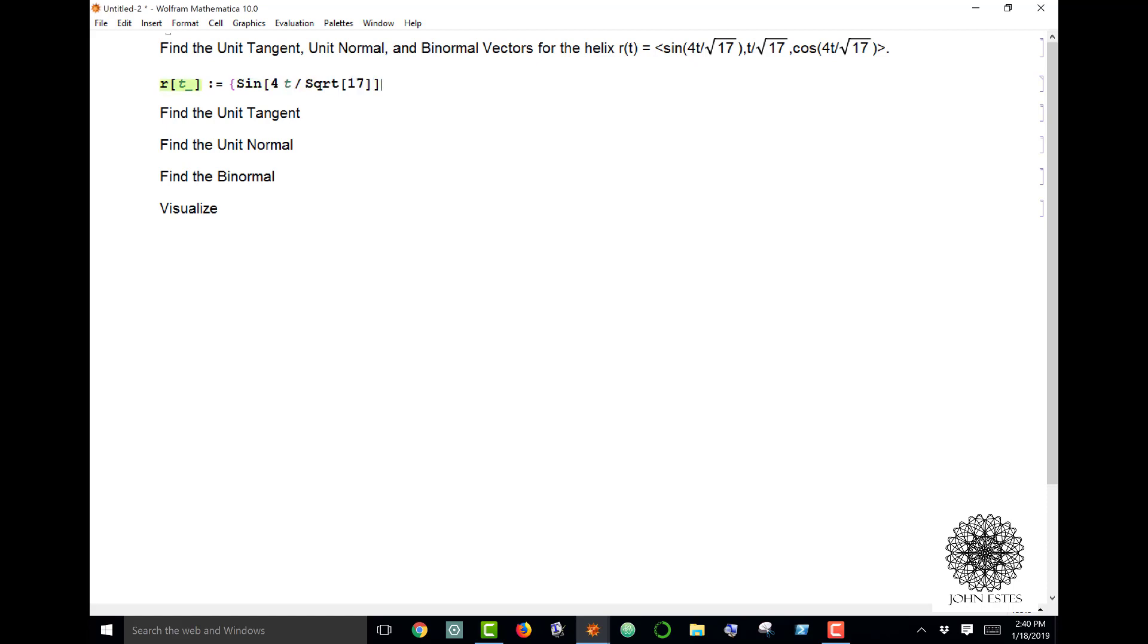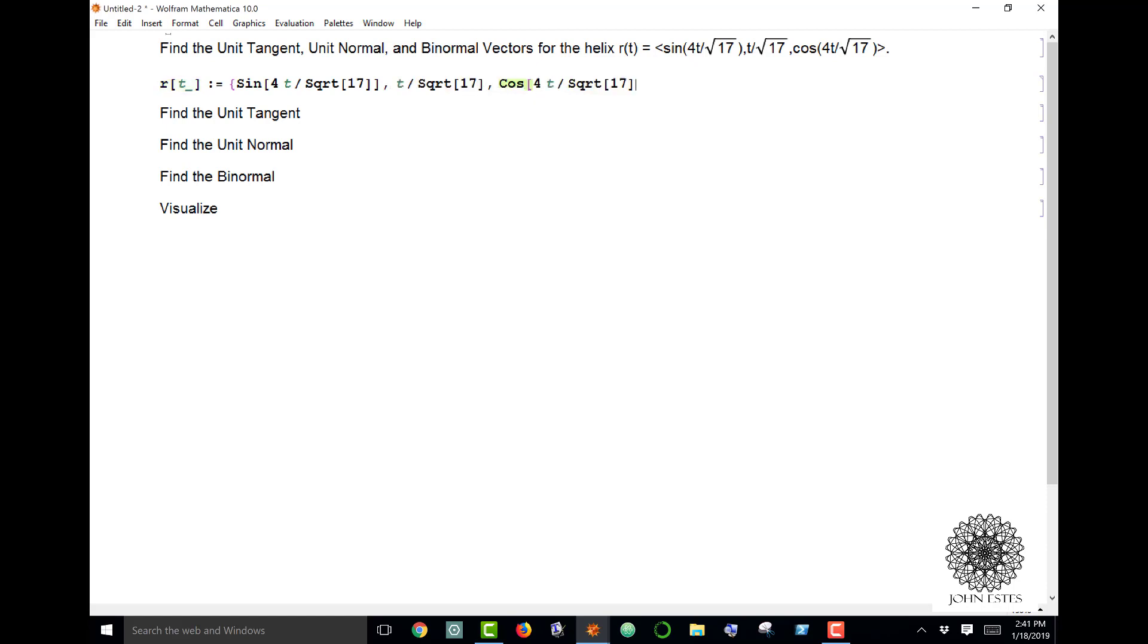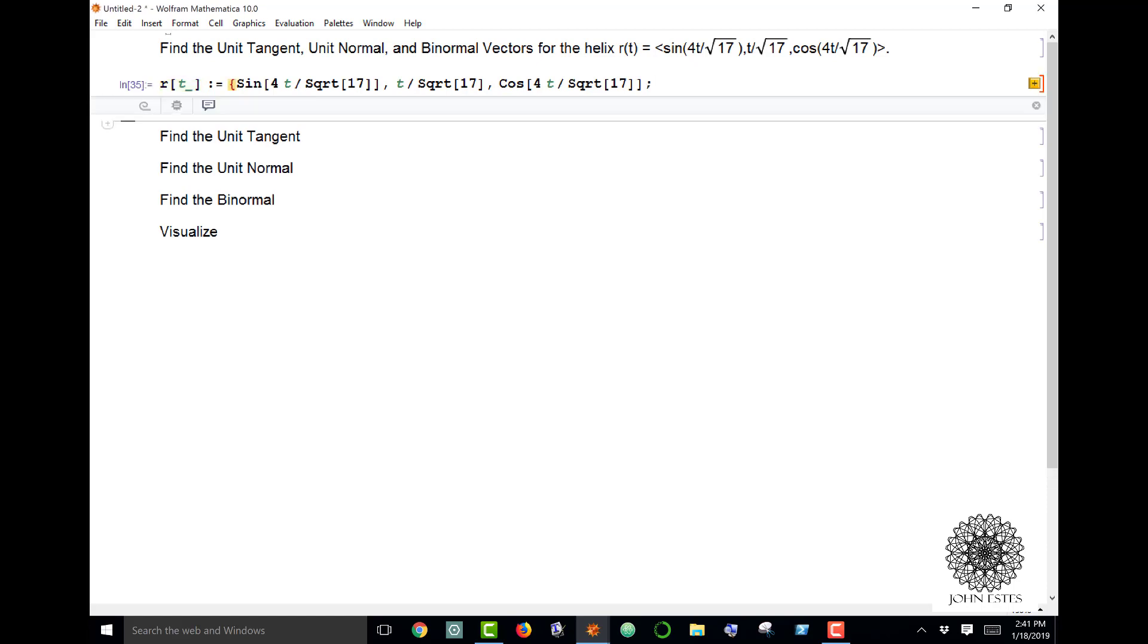That value, and then have cosine of four times that value as well. So there's my vector function, and if I wanted to visualize this—oops, I left out a brace.